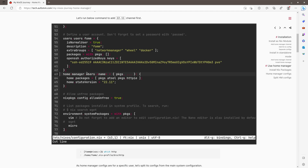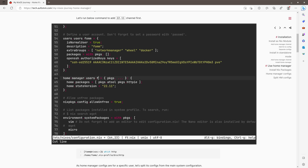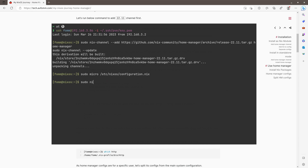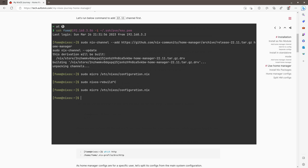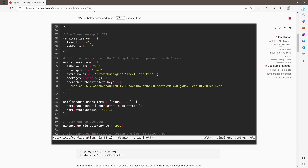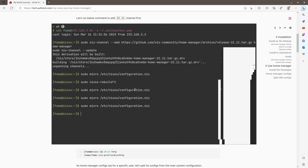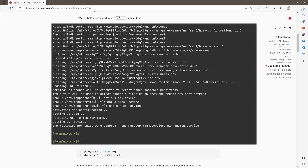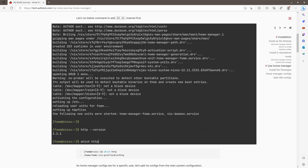I'll put it down here under users.users, which is here. As you can see, isNormalUser is true by default. Then I need to add this home manager section. So this is quite simple, and I need to change the name to my username. Now let's do a review. Before we start, I want to talk a little about this file: home manager will be used for this user, and I'm going to install the packages atool and httpie. The state version is 22.11, same as my OS. Let's do a rebuild. Once that's done, we can check if httpie is installed — it is installed, and we can see it is installed under the user's nix profile in the bin folder. So home manager is working.